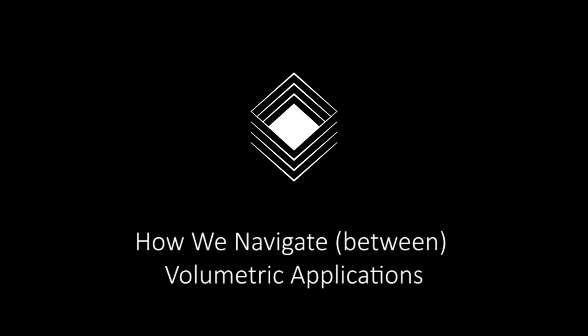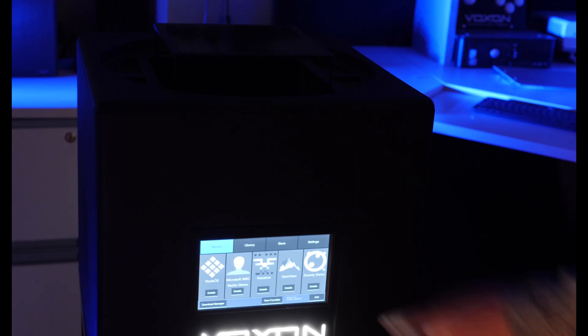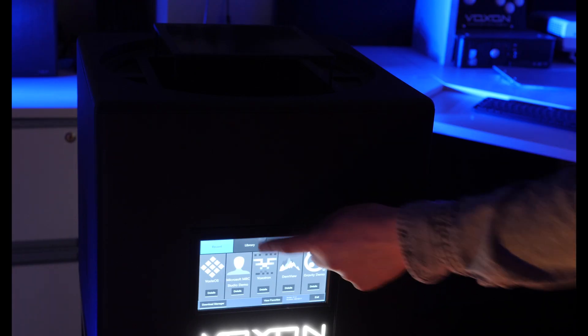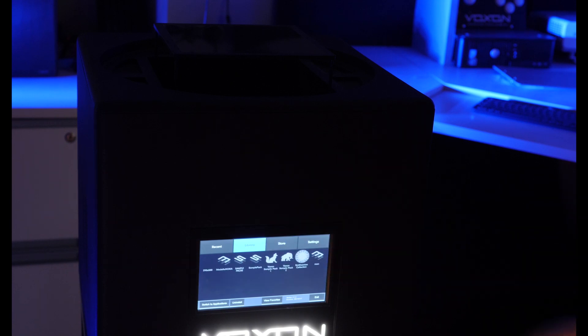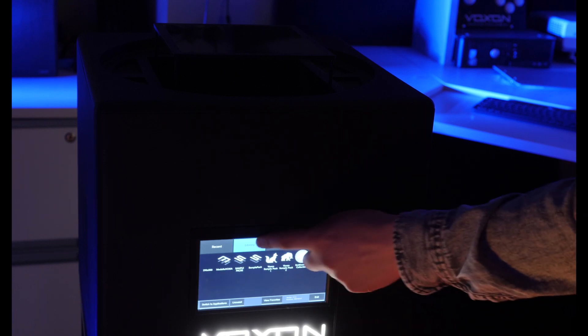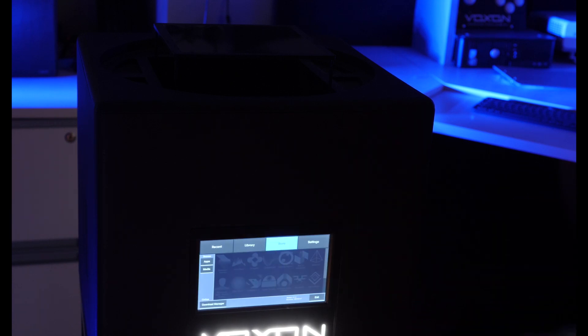Here's one for you. What does the VX1 do when it's not running volumetric software? It sounds like the starting line of a joke, however, the user experience and navigation around our technology is anything but.